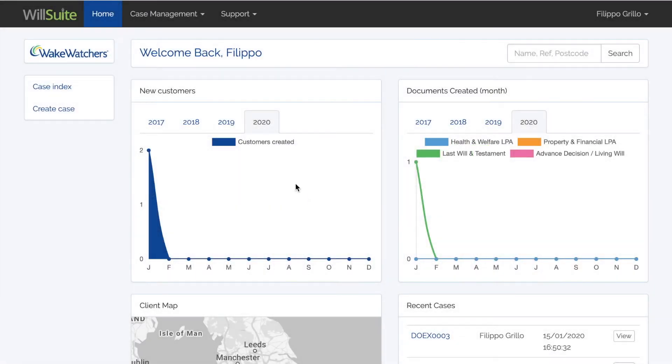Hi, it's Phil from Whalesuite, and in this video I will show you how to create, edit, and view a document.